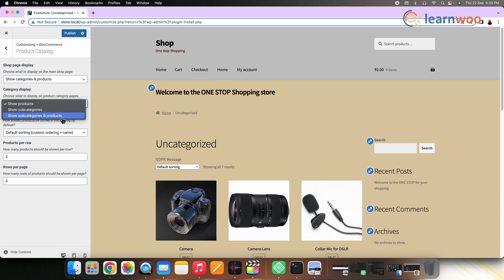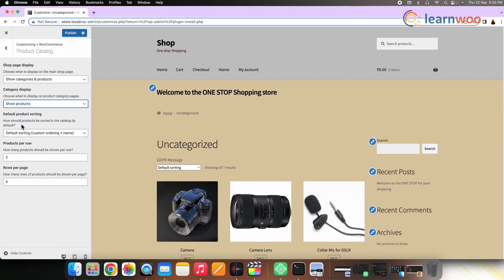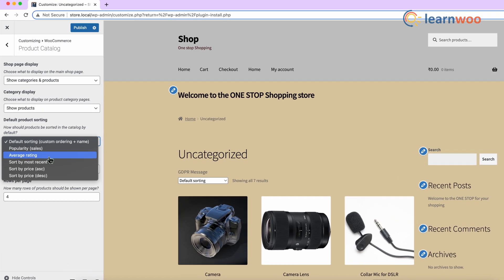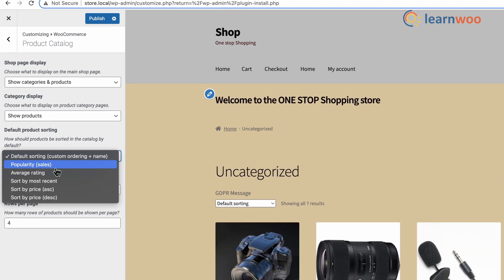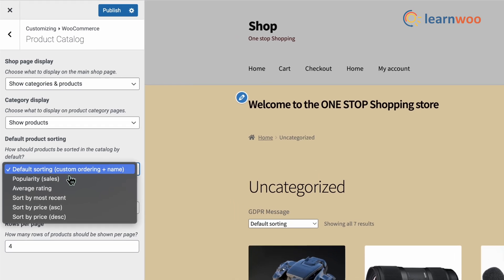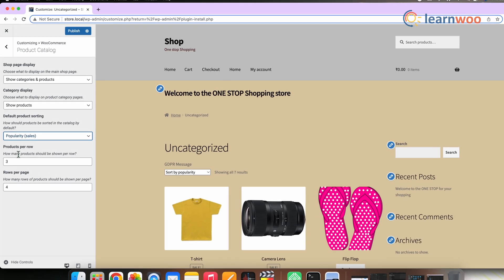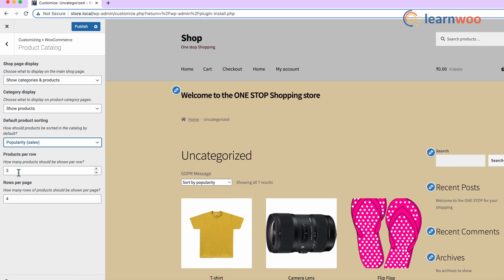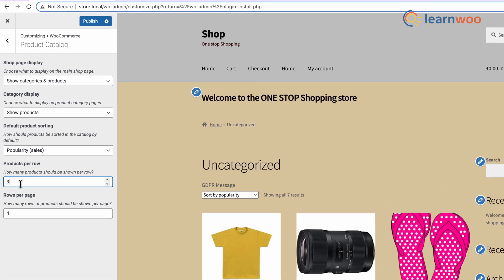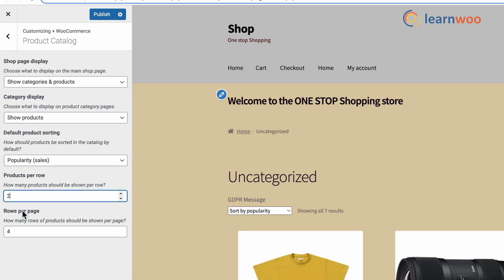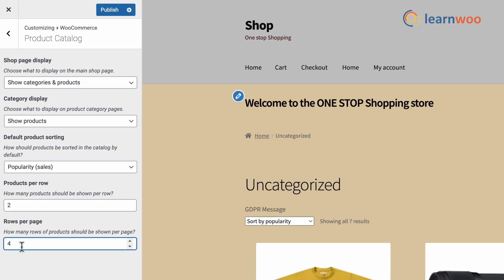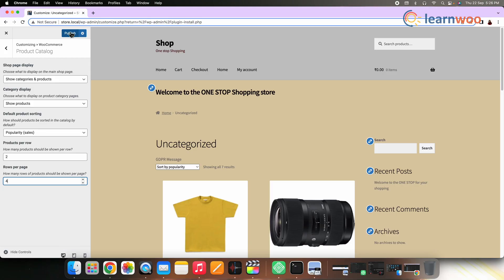However, you can always choose the third option if you have more products. The product catalog customizer also gives more setting options. You also get an option to change the default product sorting, where you can choose to display products based on popularity, average rating, etc. You can also modify the number of products displayed in a row and the number of rows displayed on your shop page. Here I have changed the number of products displayed in a row to 2 and the number of rows to 4. Once done, publish.